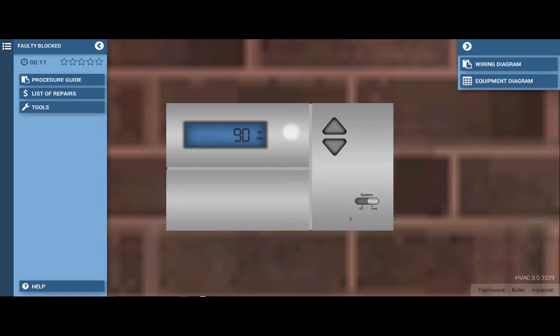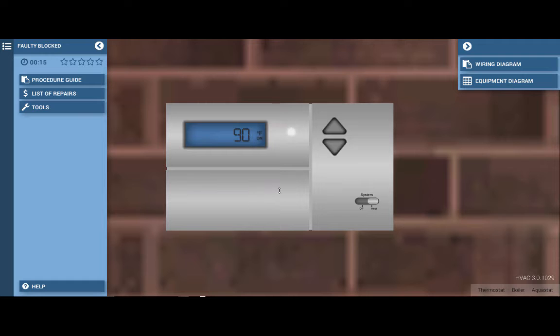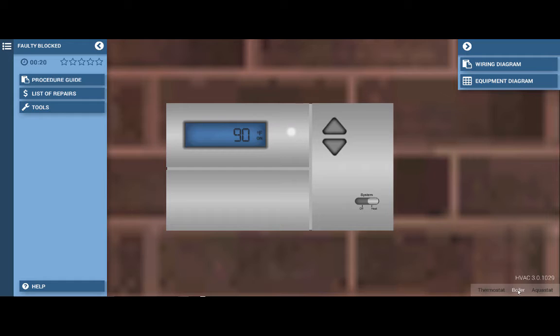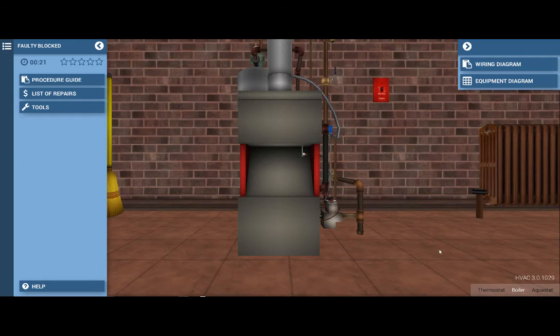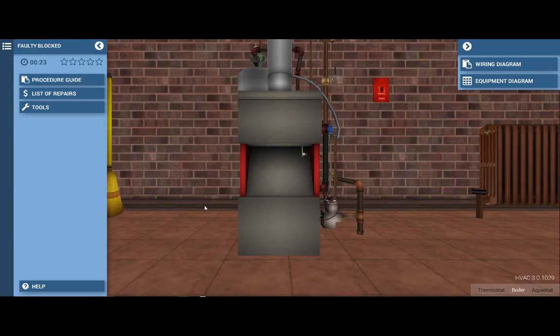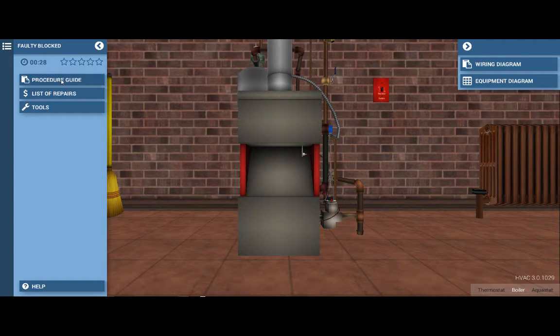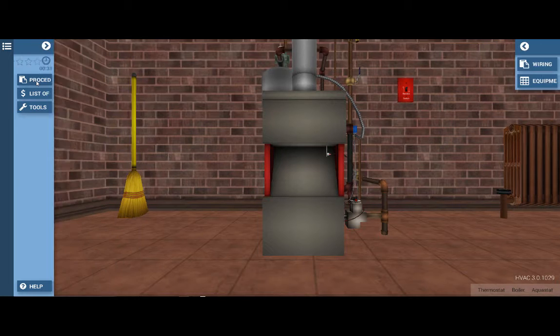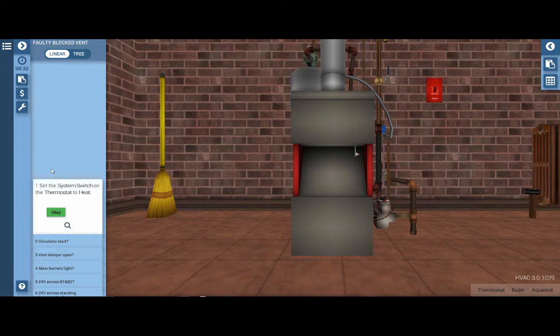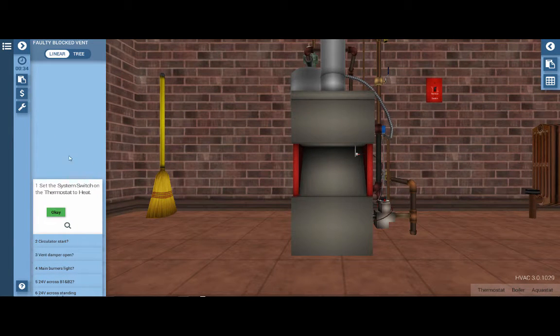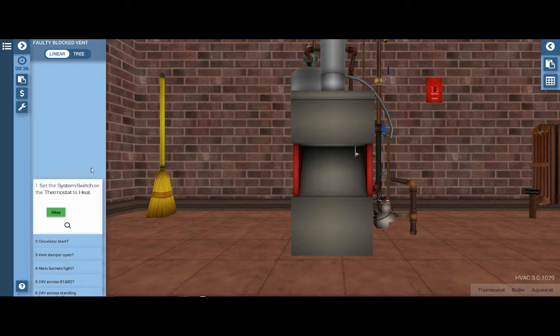Our next step is to determine which of the electrical loads are operating. Click on the boiler icon at the bottom right which takes us to the boiler. An easy way to guide you through this, particularly if you're new at this, is to use the procedure guide at the top left. By clicking on procedure guide, it provides us with a step-by-step systematic approach to locating the fault within the system.